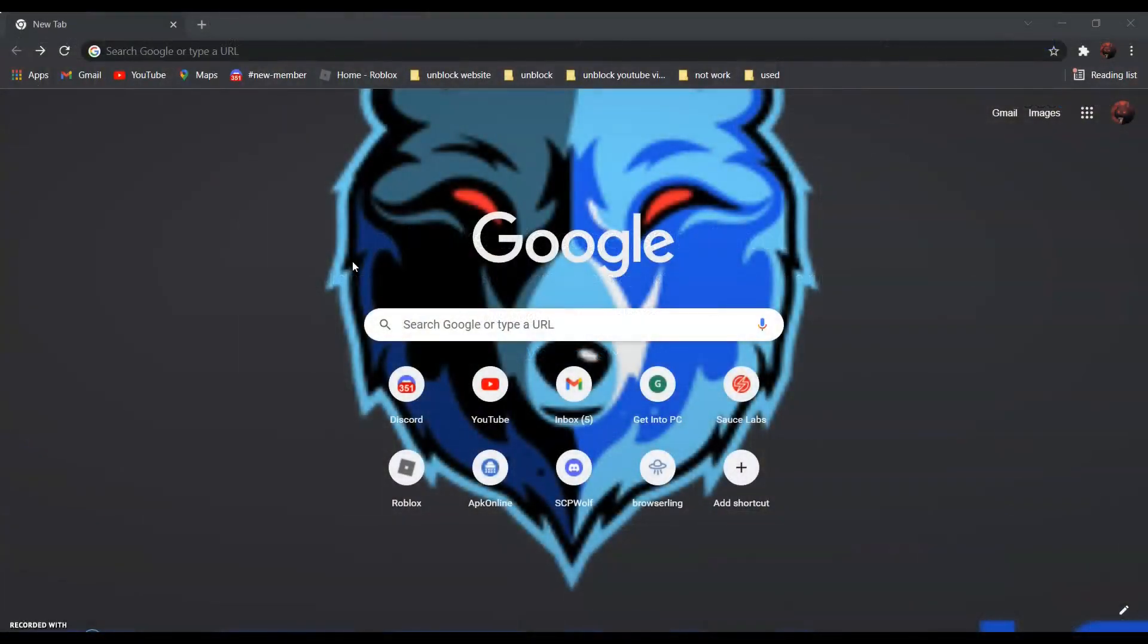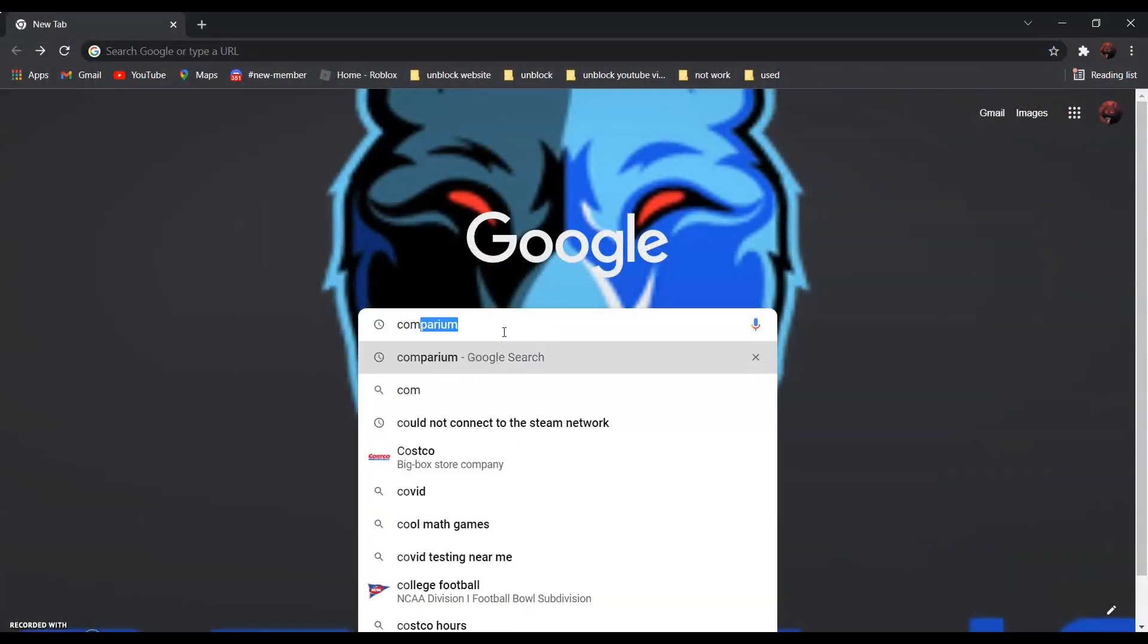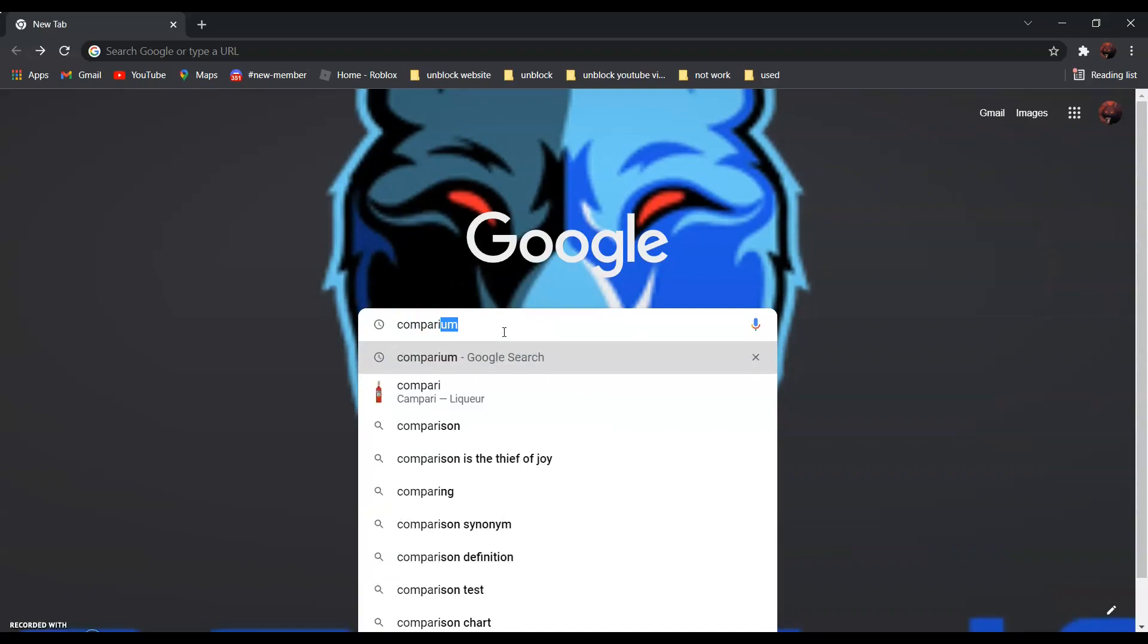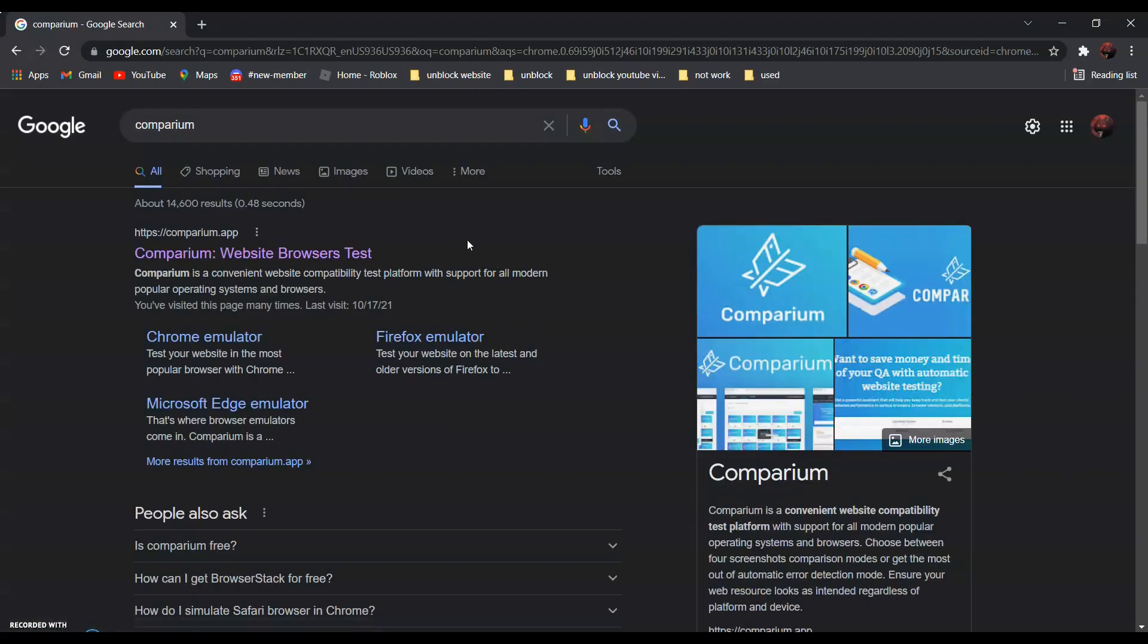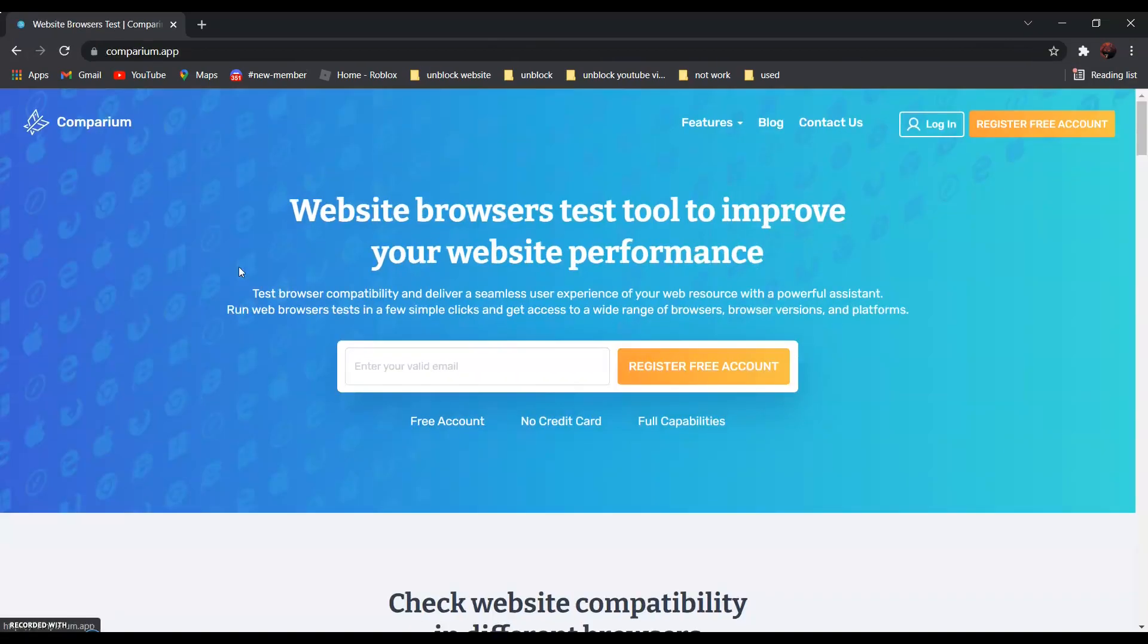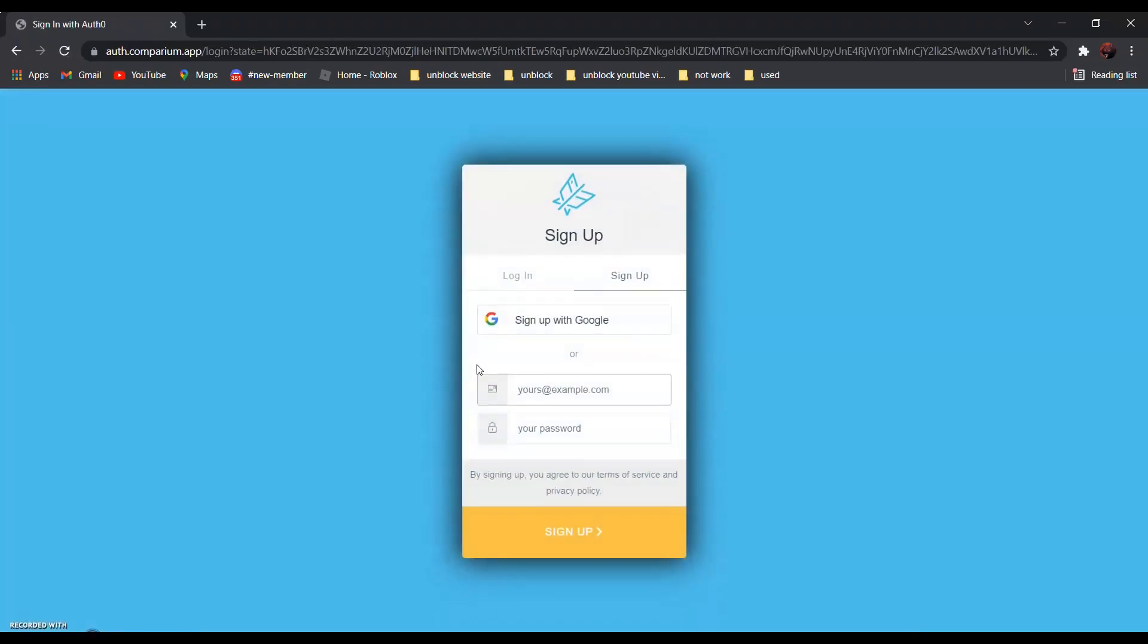So first, search Comparium. It should be the first one, Comparium Website Browsers Test. Click on it and go to Register Free Account and create an account.